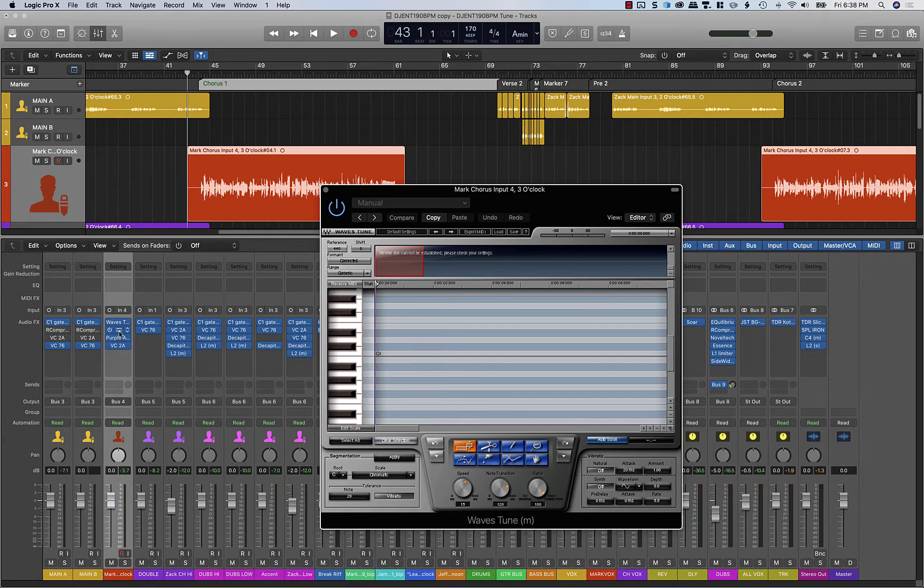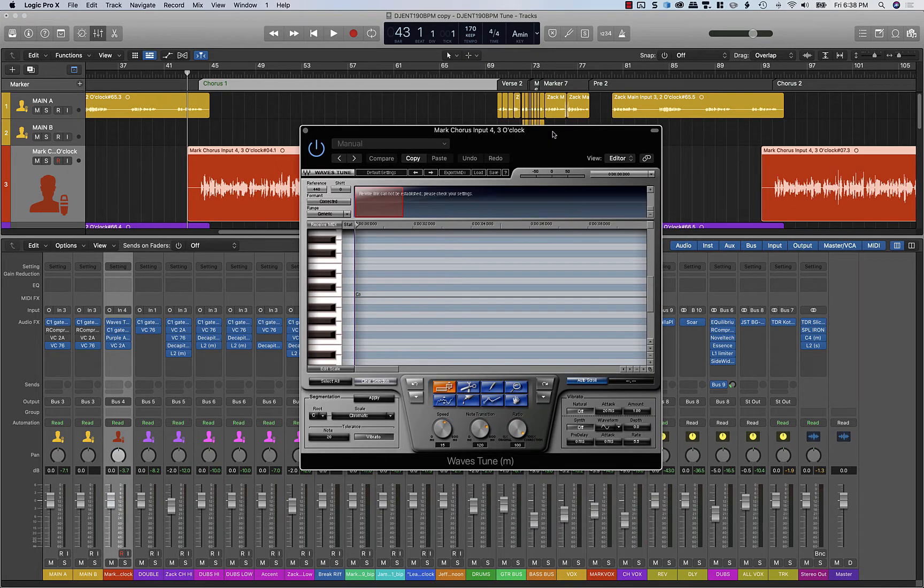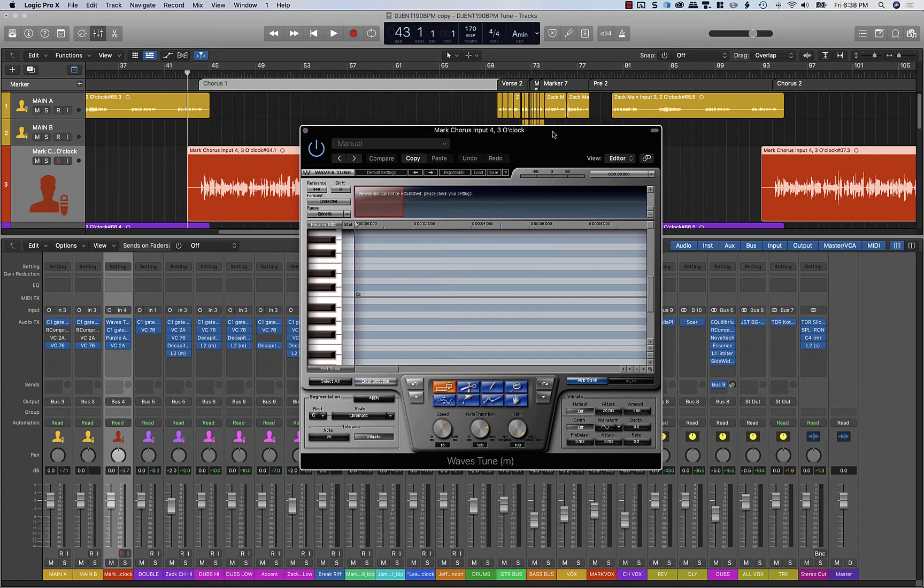So what we have is Waves Tune inserted on the very first insert in our track. We've got the same processing happening in the last mix where we left it off. And what you need to do with Waves Tune is first analyze your vocals before you can correct them. This is not auto-tune.